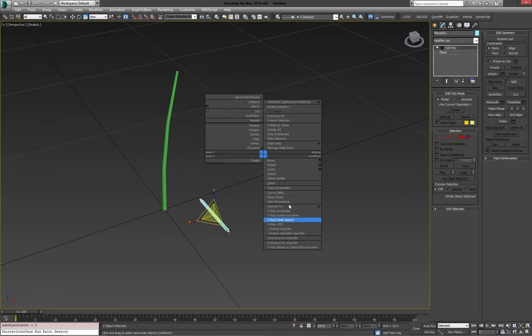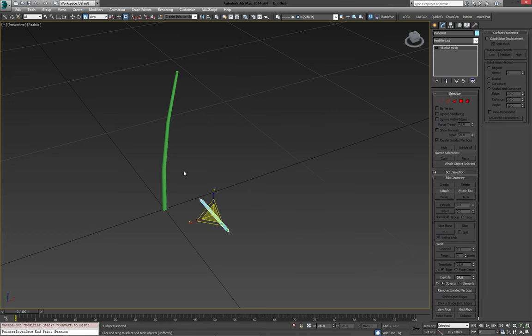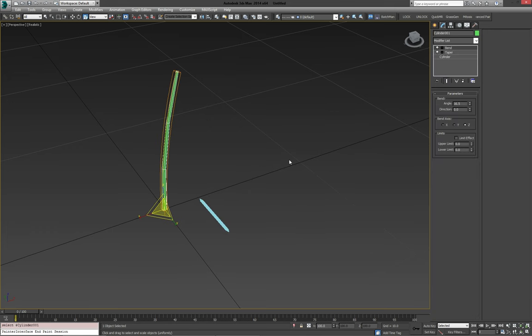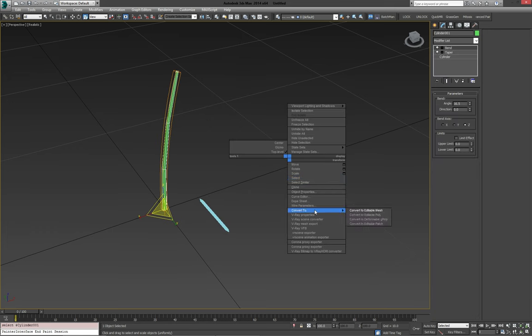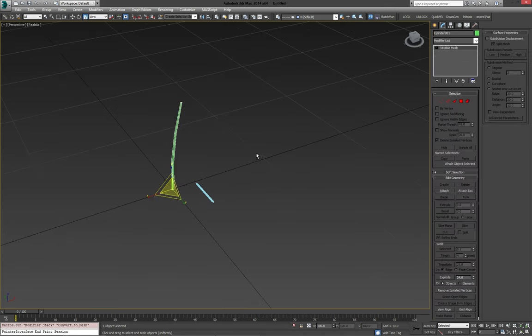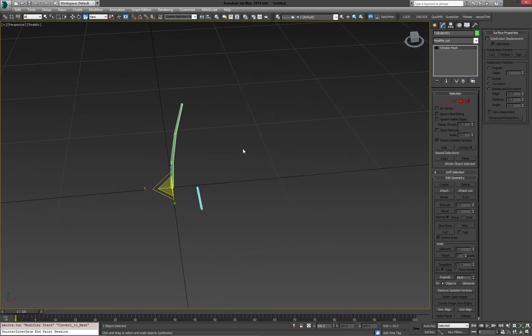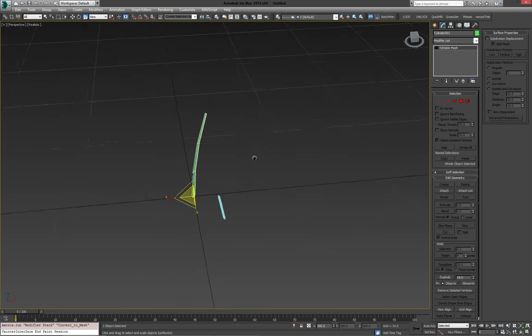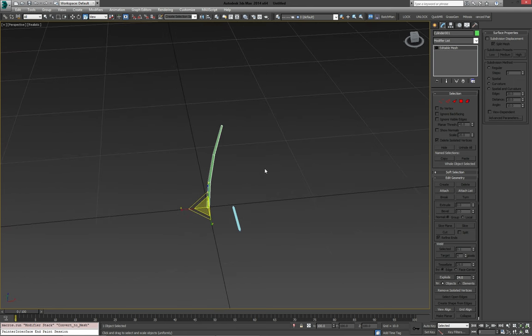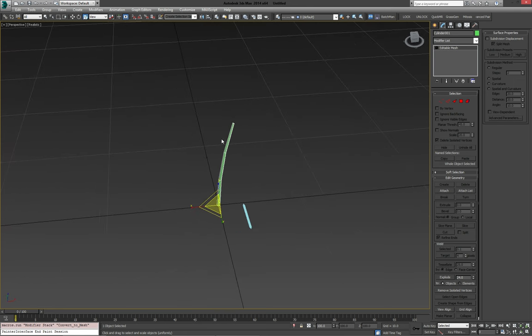And that's it. So we can convert this to an editable mesh. Same with the branch. Whenever we're using particle flow, which we're going to use for the scattering, editable mesh tends to perform just a little bit better. So that's why I'm bringing them back down to that.